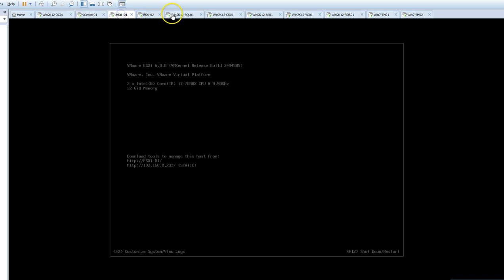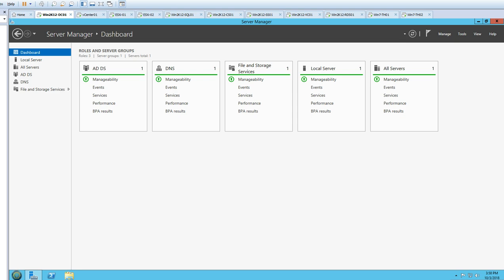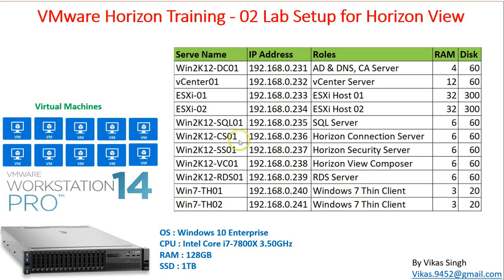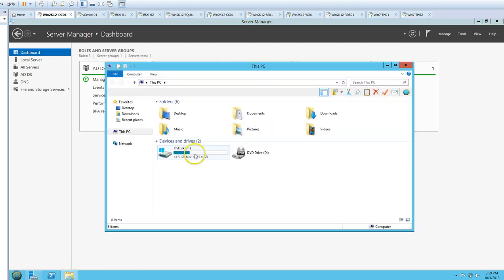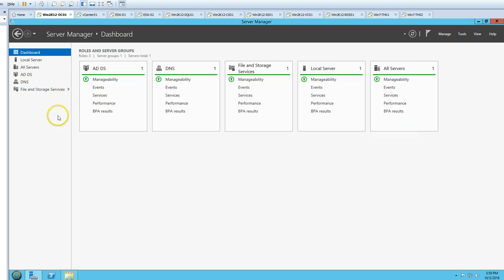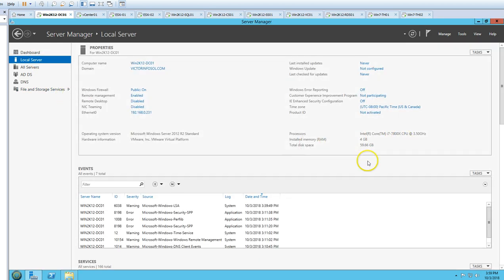We have multiple virtual machines running. The first one is win2k12dc01, which is my Active Directory, DNS, and Certificate Authority server. It has 4 GB of RAM and a 60 GB drive. This is my AD server where the Active Directory and DNS roles are installed.